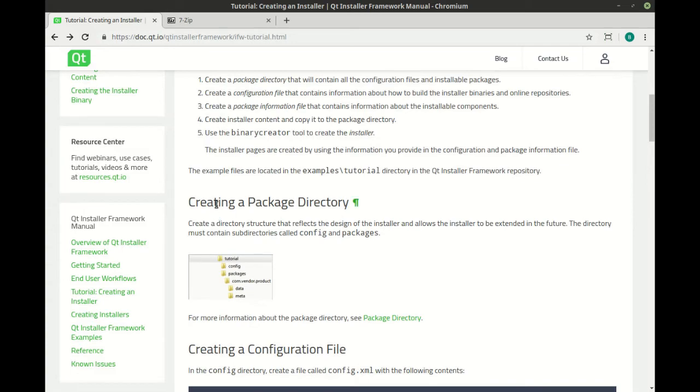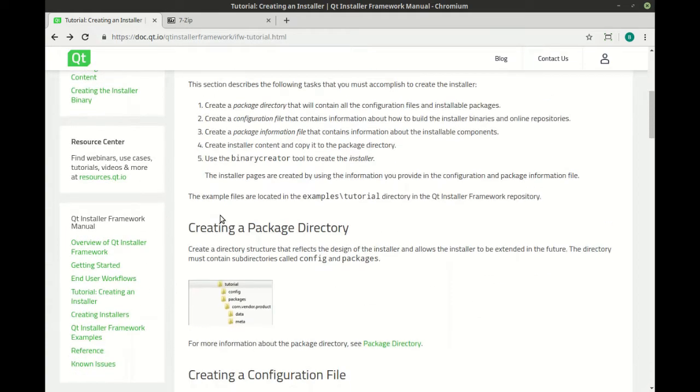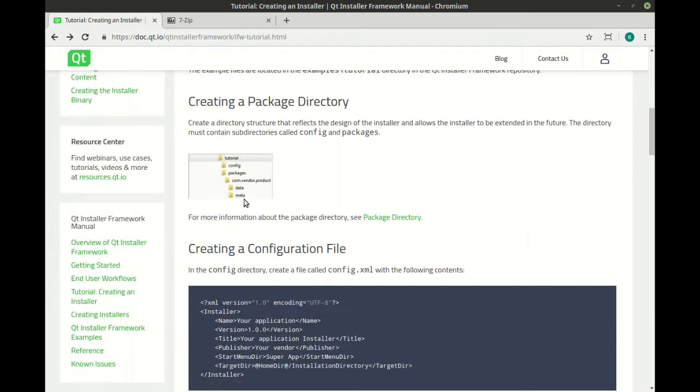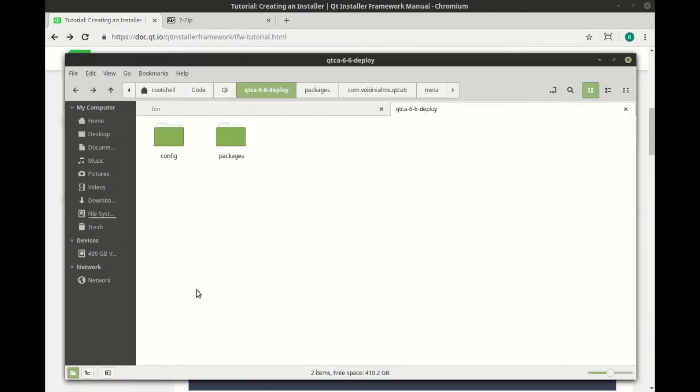So you need to create the directory structure. And right off the bat, you should have a config and a packages folder. So let's look at our folder here. I've got the folder structure already set up. We have config and packages.